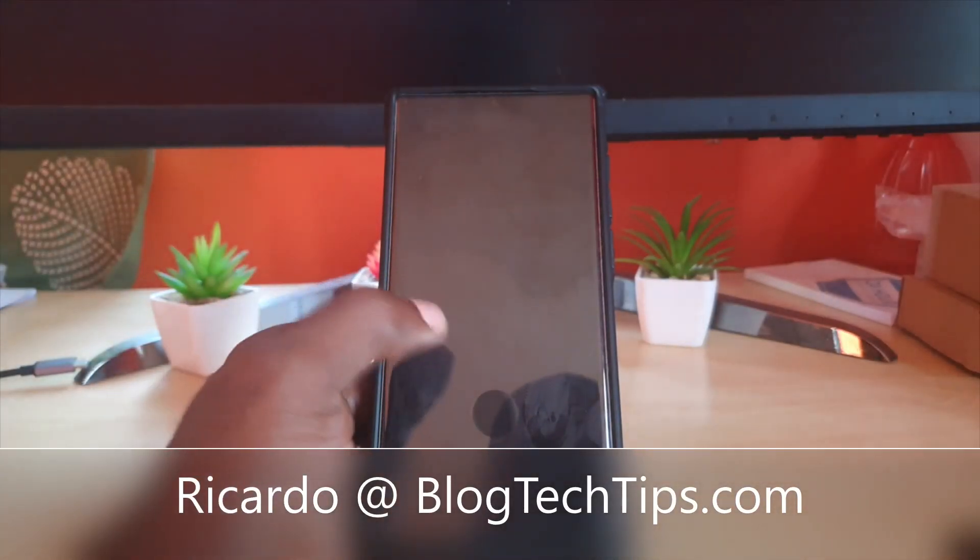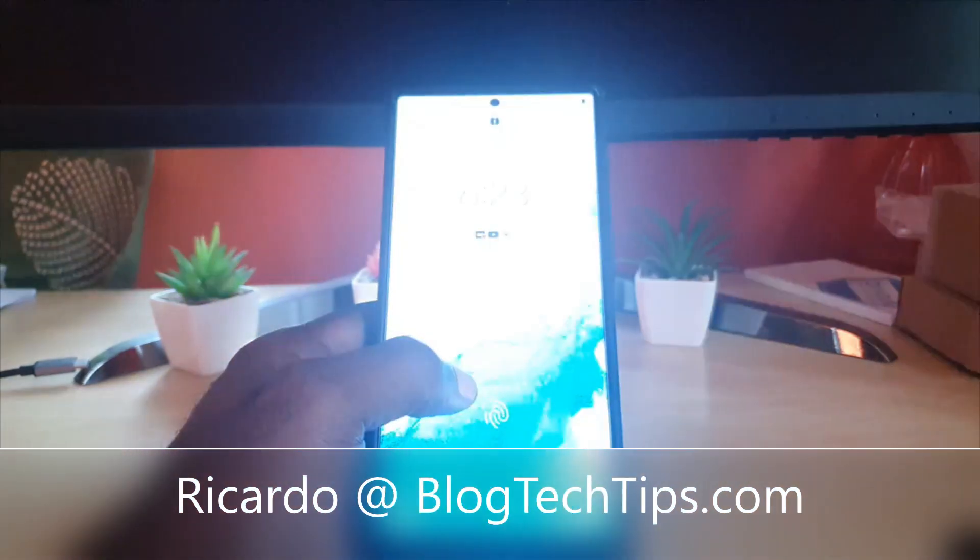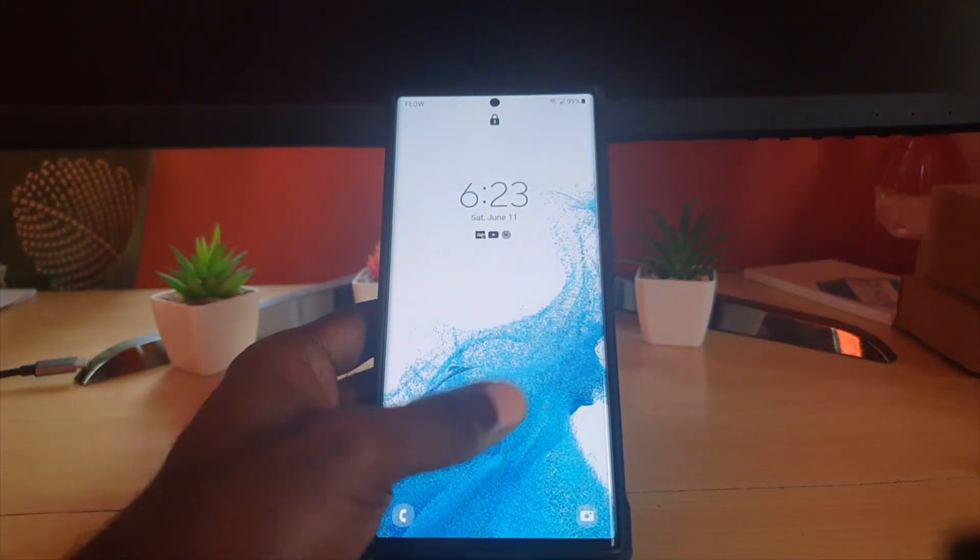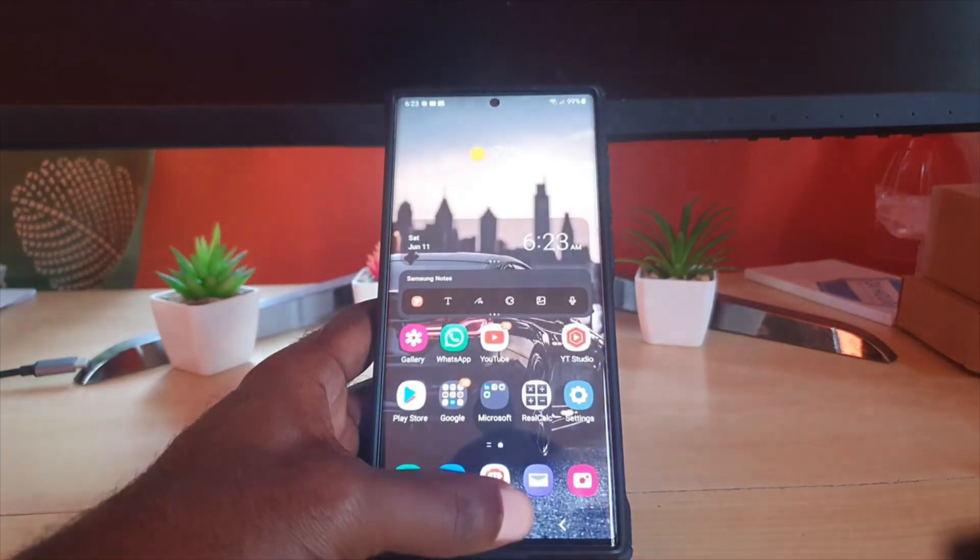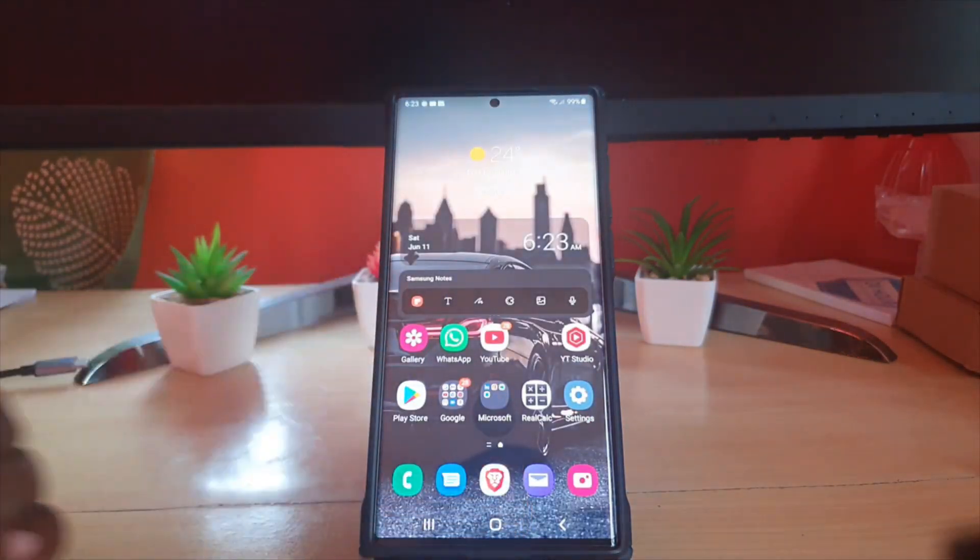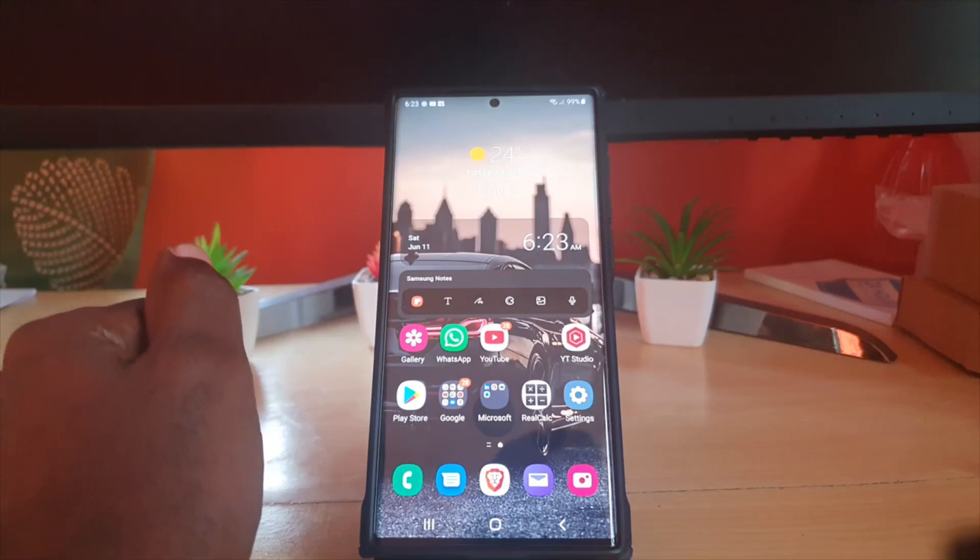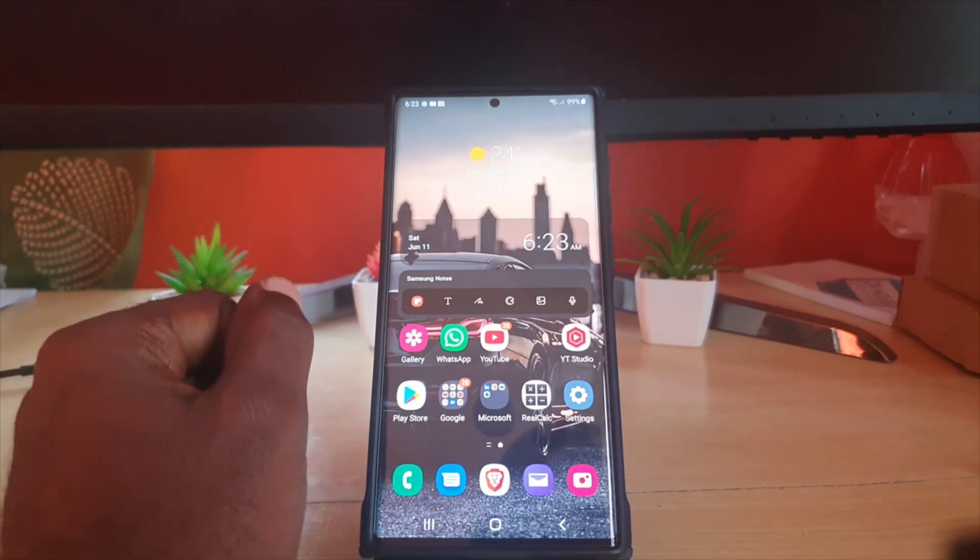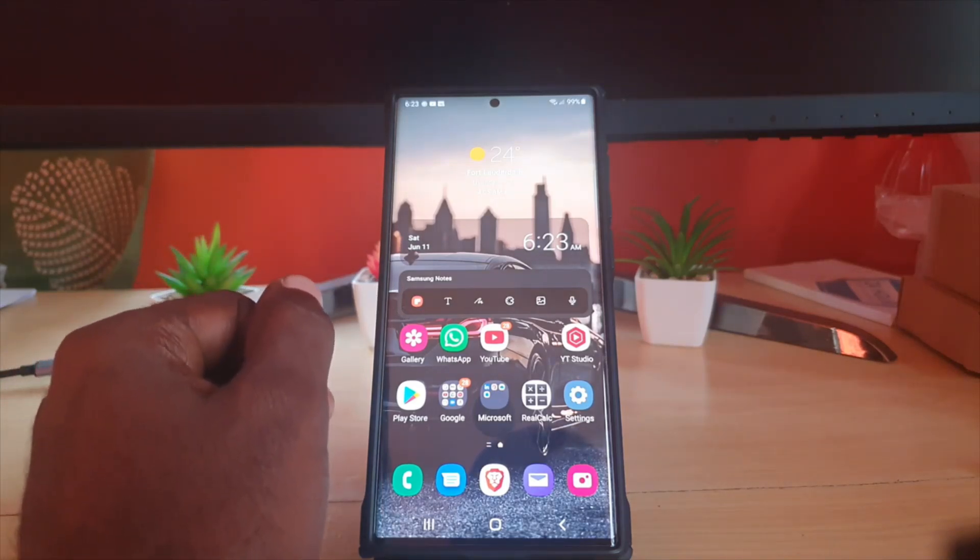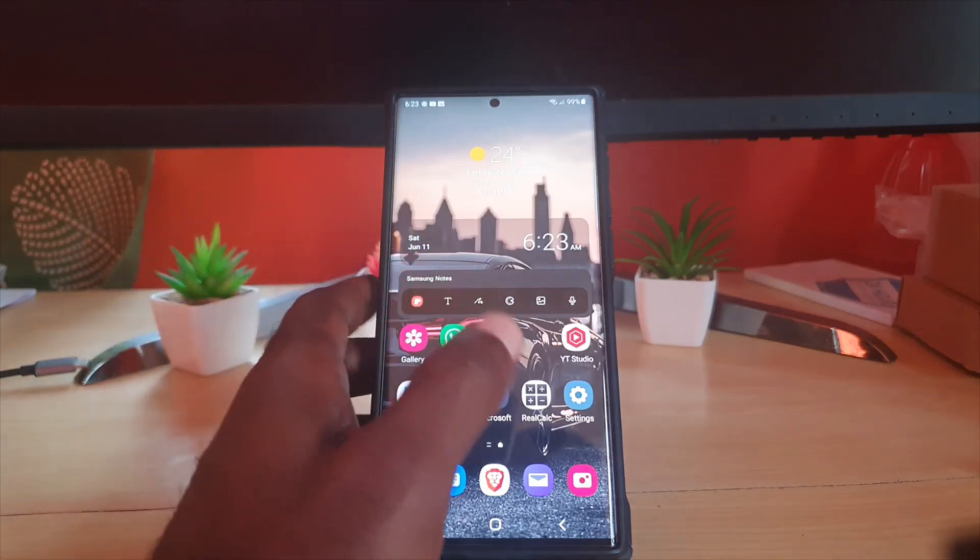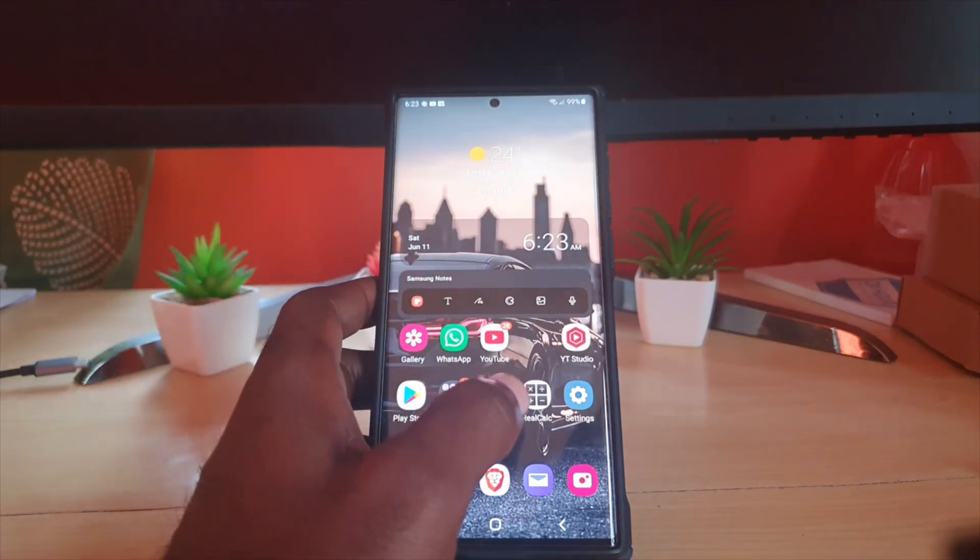Hey guys, Ricardo here and welcome to another Blog Tech Tips. In today's tutorial, I'll be showing you how to disable the edge panel on the S22 or S22 Ultra.